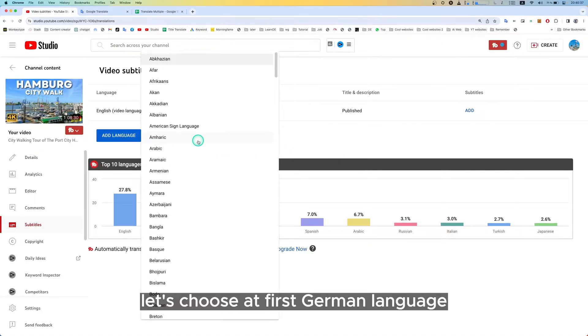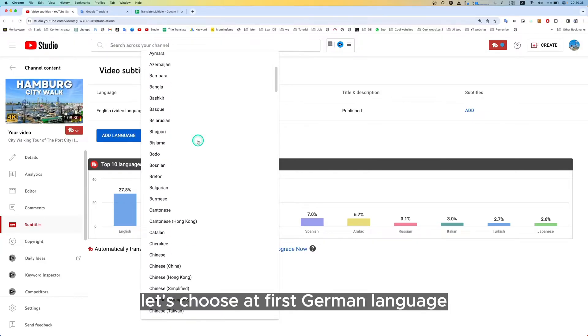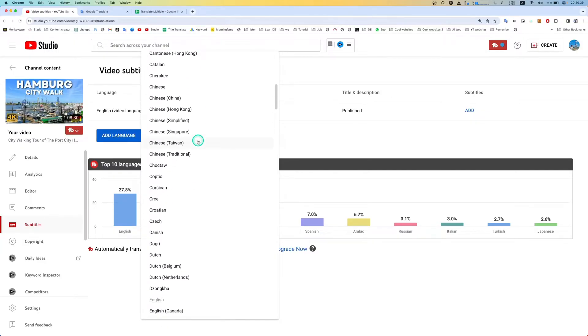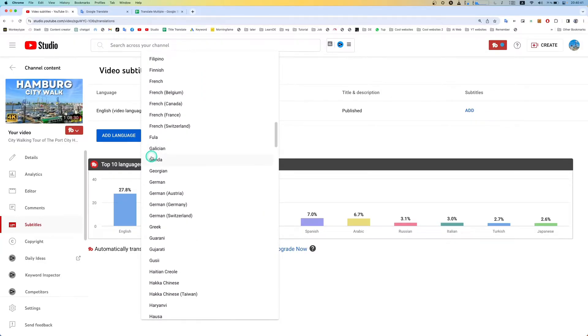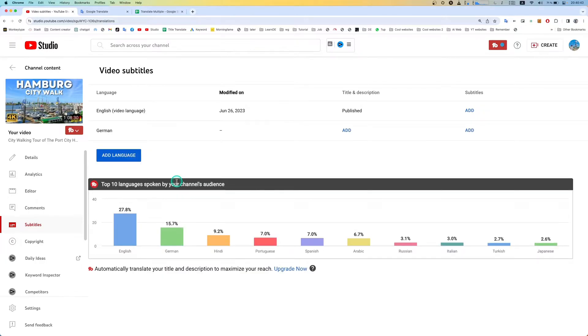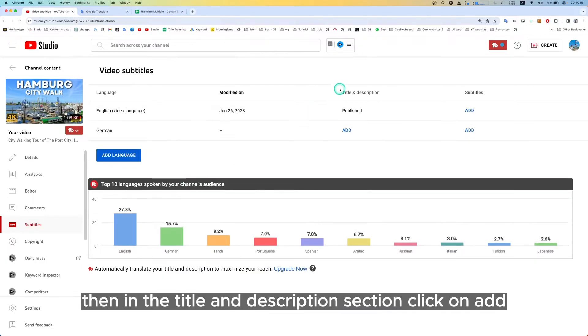Let's choose German language first. Then in the title and description section, click on Add.